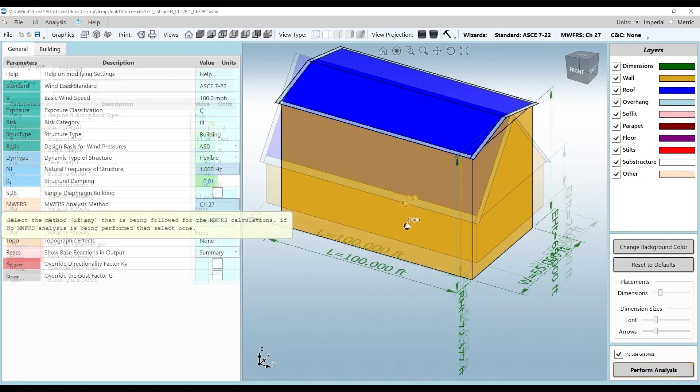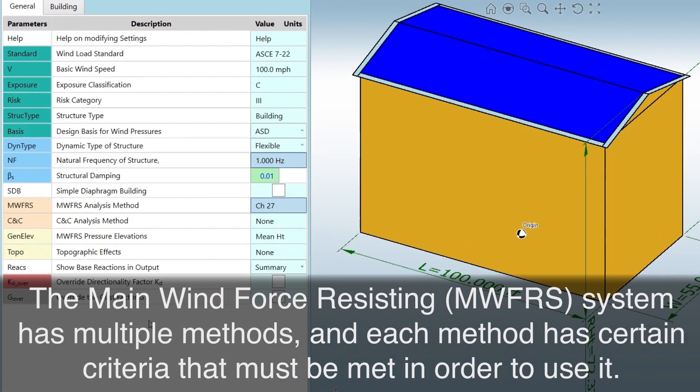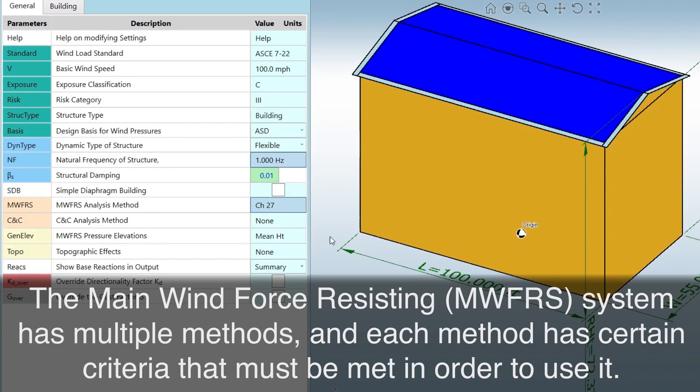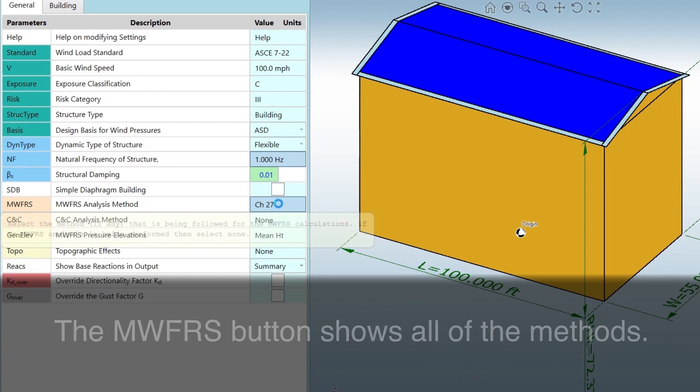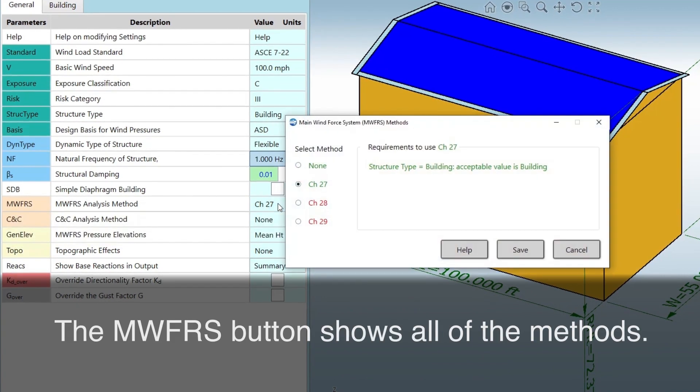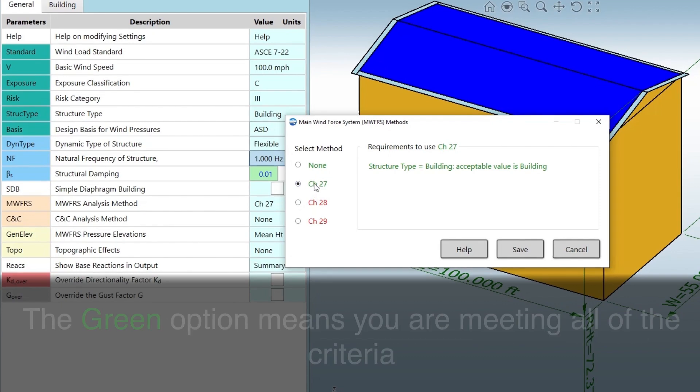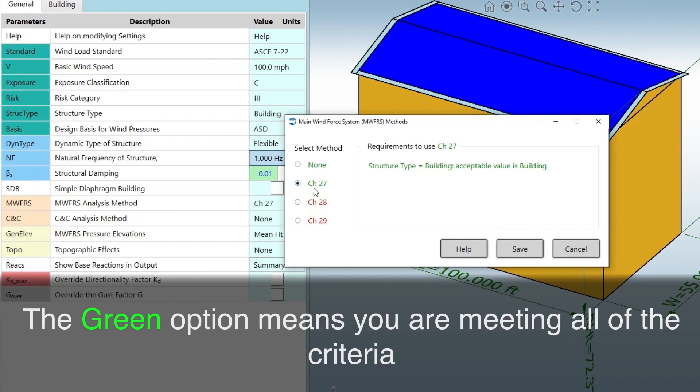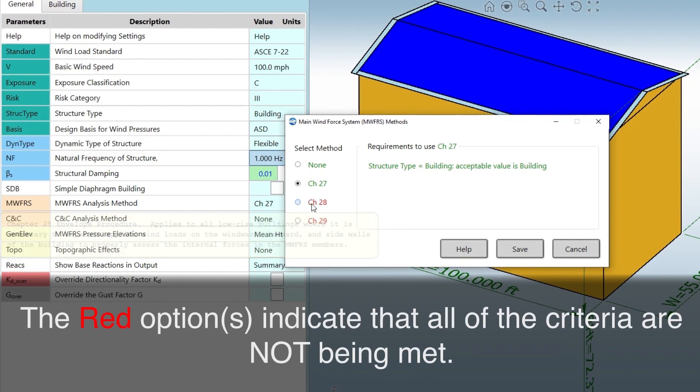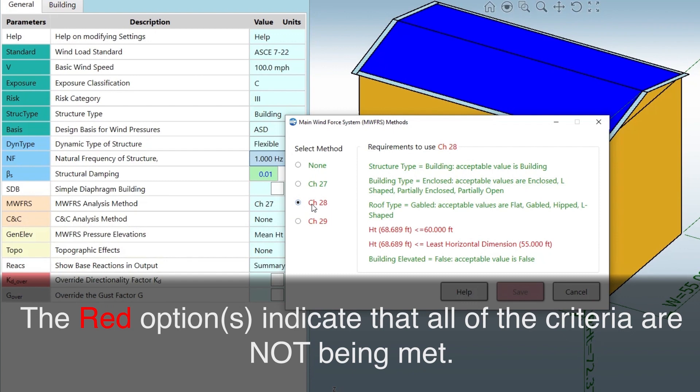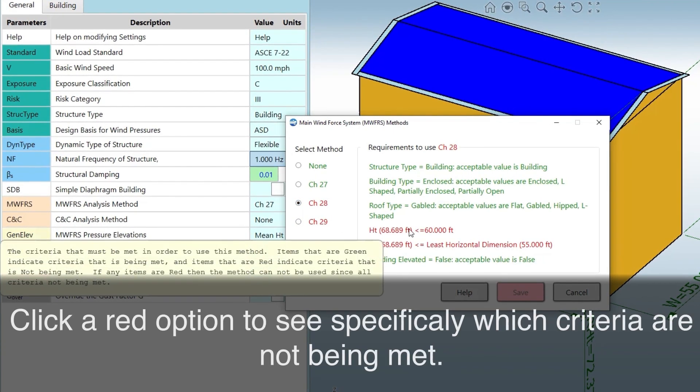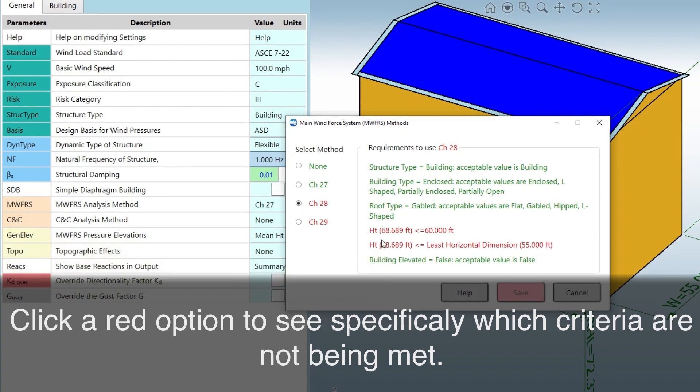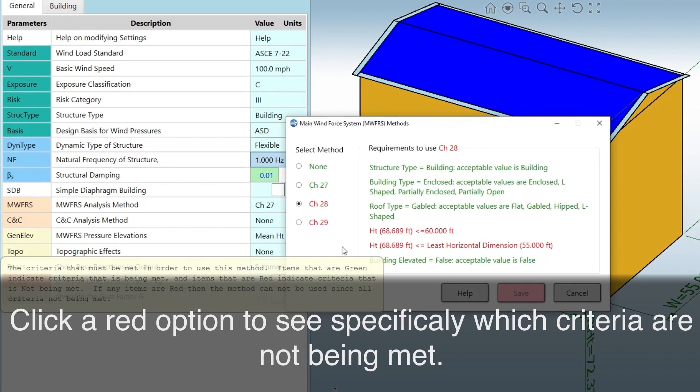The main wind force resisting system, MWFRS, has multiple methods and each method has certain criteria that must be met in order to use it. The MWFRS button shows all of the methods. The green option means you are meeting all of the criteria. The red options indicate that all of the criteria are not being met. Click a red option to see specifically which criteria are not being met.